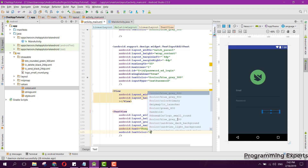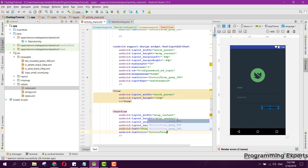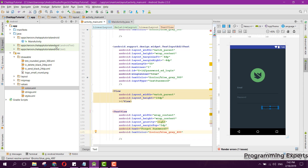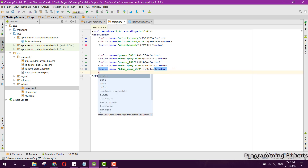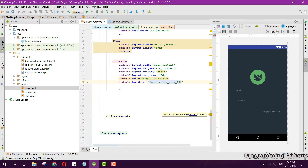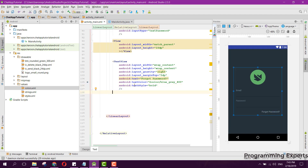The text will be 'Forgot Password'. The text color will be color/blueGray400 — hex value #789090c. After the text color, we set the text style to bold. After that we add another View component as a spacer.